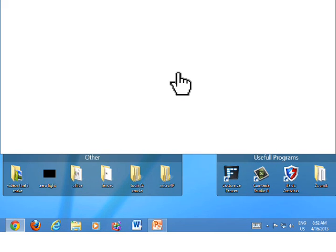Now to get started, this is a Windows 8 machine, so it's going to be a bit different.